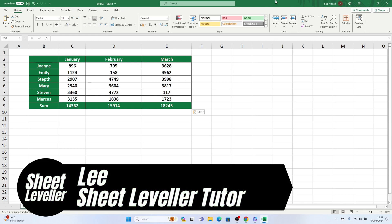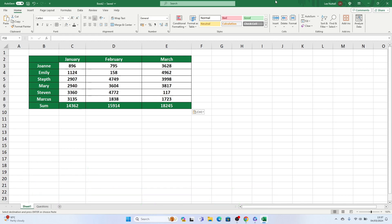Welcome to Sheet Leveler. I'm Lee and I'm here to help you learn how to use Excel quickly and easily with our digestible video tutorials.